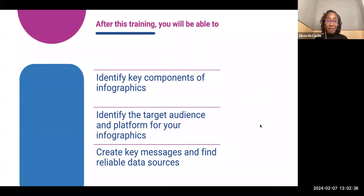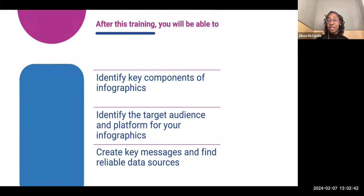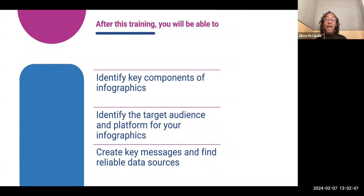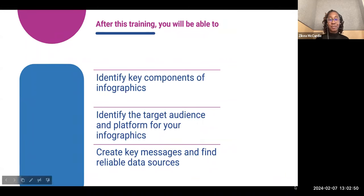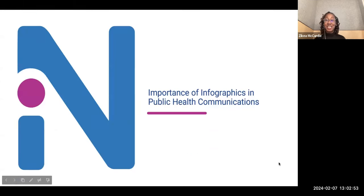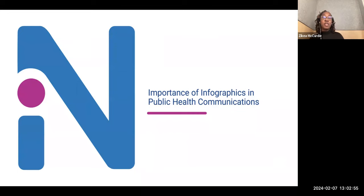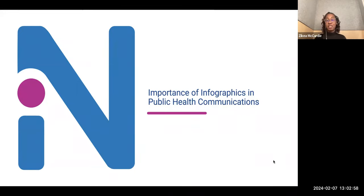So after this training, you'll be able to identify key components of infographics, identify the target audience and the platform for your infographics, and create key messages and find reliable data sources. We're going to start with the importance of infographics in public health communications.